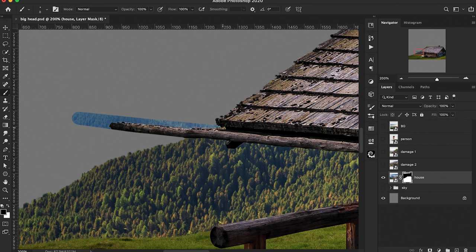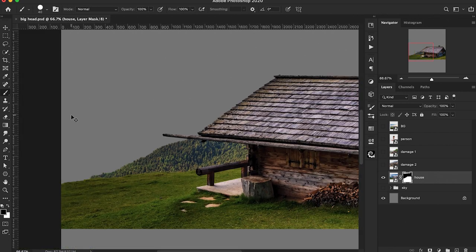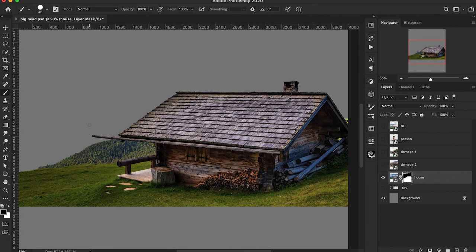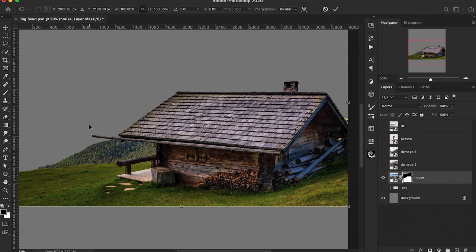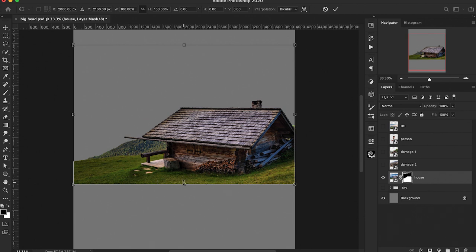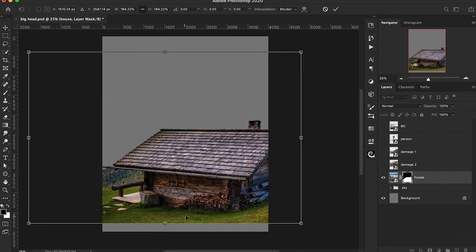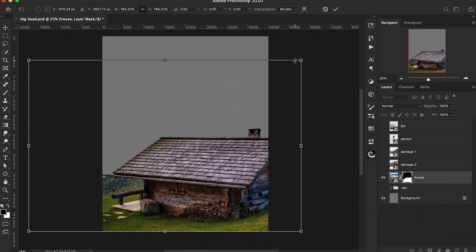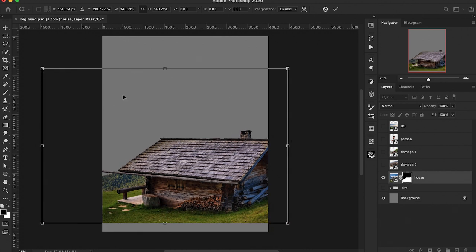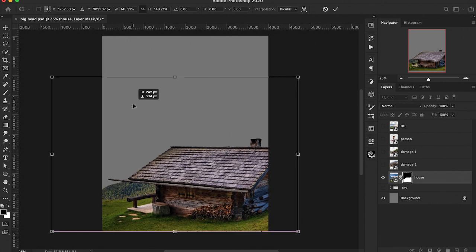I'm just going to try to be really precise here and take a couple of seconds to clean this area up. Let's press Ctrl or Command T to transform this — we first want to scale this up a little bit, something like this, and we'll drag this to the bottom of our canvas and just tweak it a little bit to get the right size that we want.